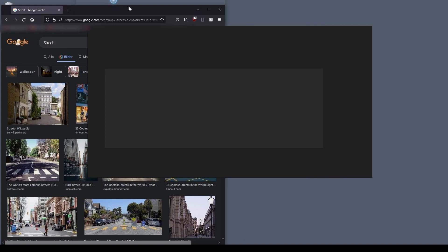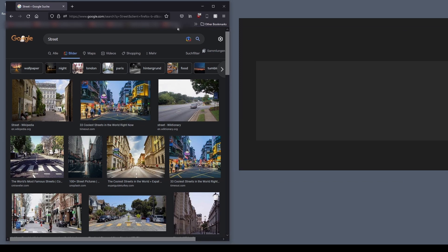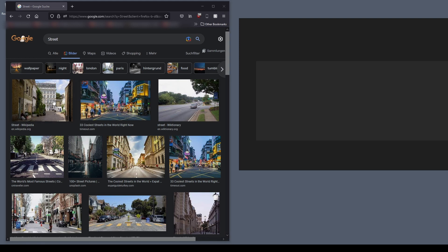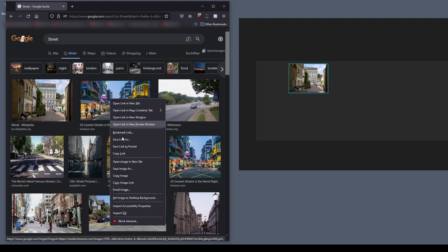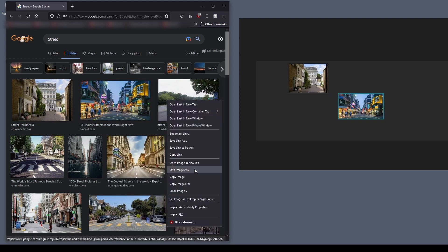So when you start PureRef, which by the way is free to download, the link will be in the description. As soon as you open this, you will be greeted with a floating window, which looks pretty empty and not very interesting. However, let's say we want to drop in some images. So we're going to open Google Images and we're going to copy a few images. You can right click and copy and you can just press Ctrl V and paste in your images.